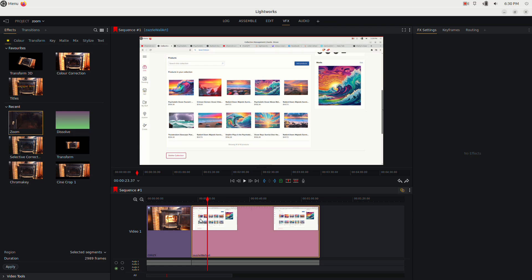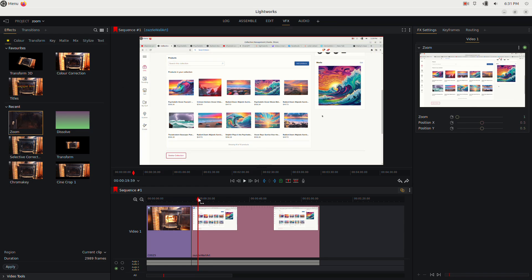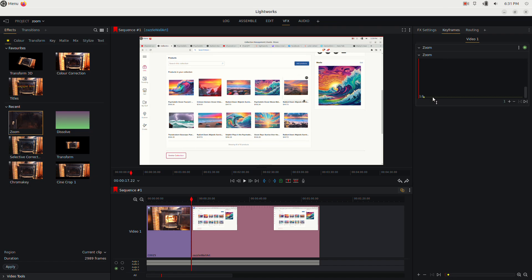And now we're gonna go to the clip of my Zazzle store. We're going to add the zoom effect to that, so right here, drag it in there. And we're going to do the same thing. We're gonna enable keyframing. We have this keyframe automatically added. Let's move it to the beginning of the clip, so take that and just drag it to the beginning.